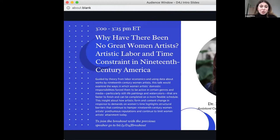I now have the great pleasure of presenting Dr. Diana Greenwald, Assistant Curator of the collection at the Isabella Stewart Gardner Museum, presenting 'Why Have There Been No Great Women Artists: Artistic Labor and Time Constraints in 19th Century America.' Welcome. Thank you so much. Hi there, and thanks for having me. Thanks to Qside.